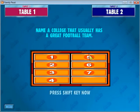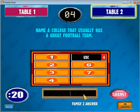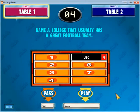The question is: name a college that usually has a great football team. Table 1 buzzes in and types in USC. The DJ will be typing it in, but they give the answer. As you can see, it's the fourth answer — they get four points. Table 2 has a chance to get an answer higher than them, but they actually failed to do so in this case.